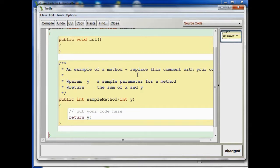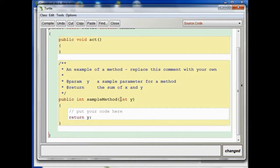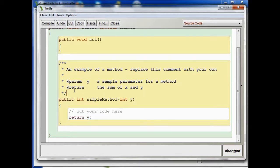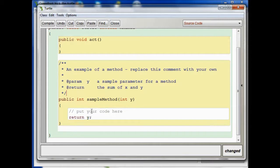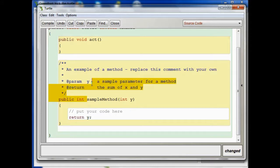It says, an example of a method. Replace this comment with your own, and then it says, param y, so we have a parameter here, a sample parameter for a method. And you can see that parameter in the actual signature for the method right here, int y. And then it says, at return, the sum of x and y. I don't know why it says that, because there's no x here. So, but this is just a random sample, so I guess they're not really paying attention to what's in the comments very much. But anyway, what we have here is,